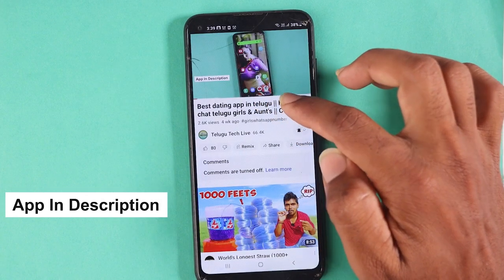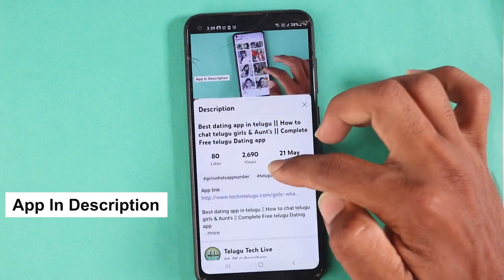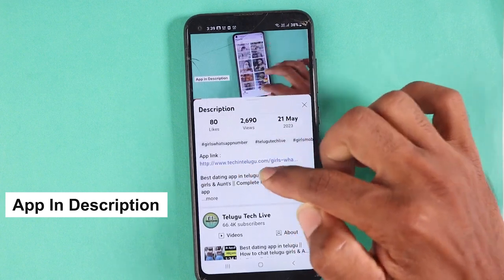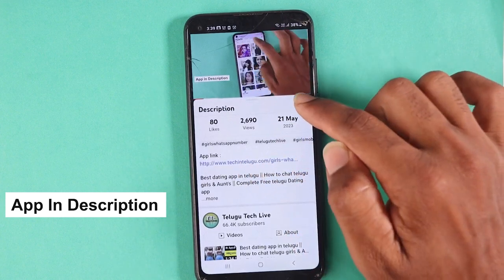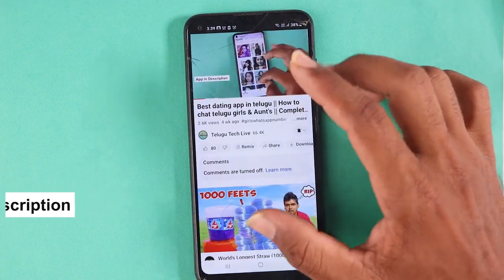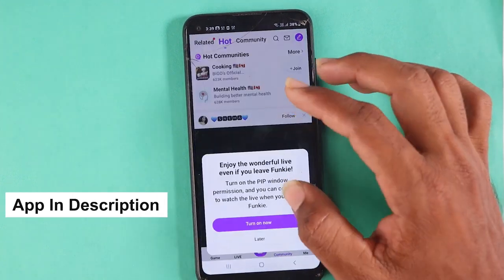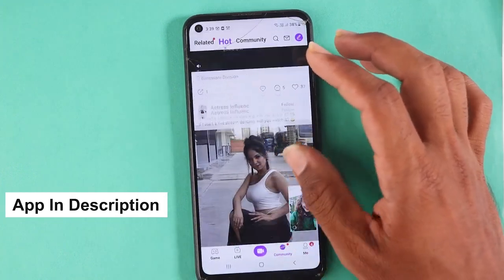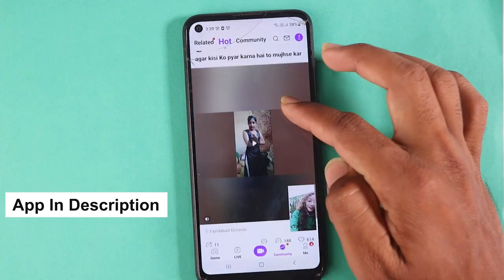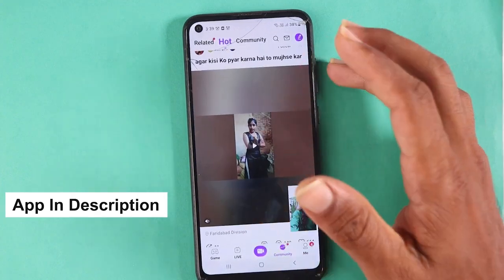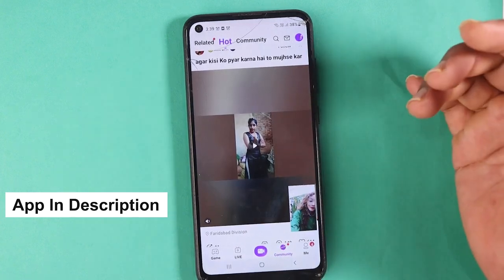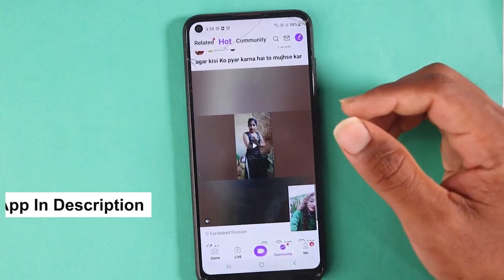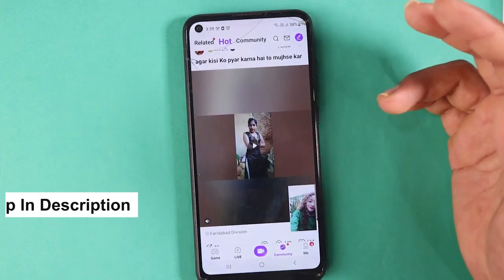If you are watching the title of the video, you can click the description. If you have the app link, you can download this application. You can also download a personal number and the video chart. So you can try this application. Thank you.